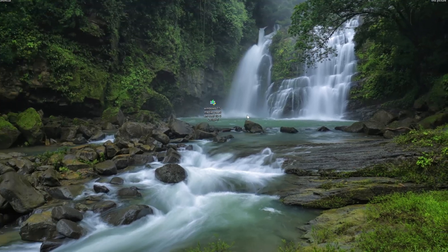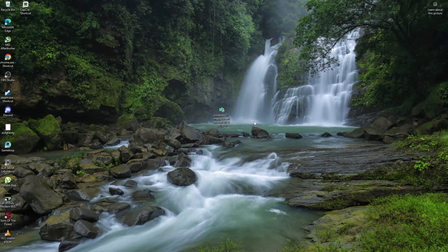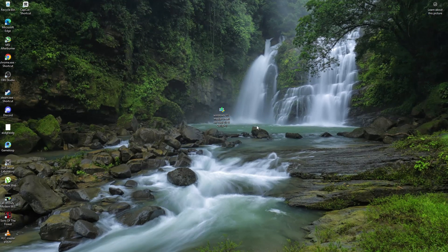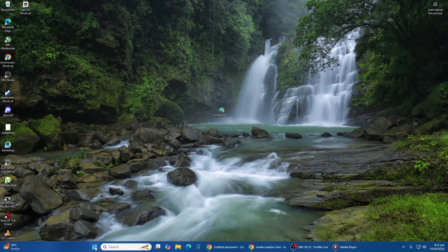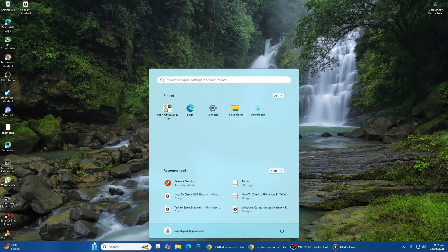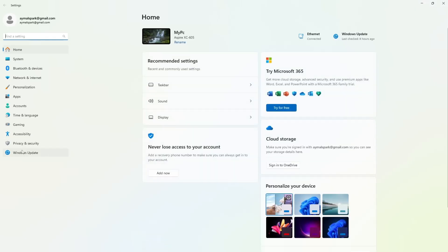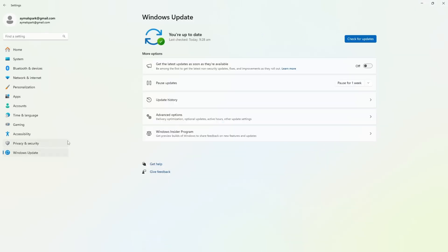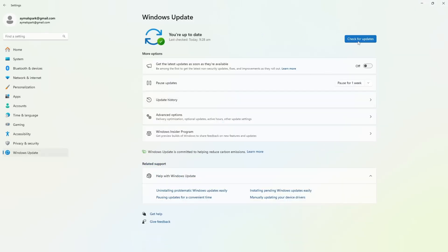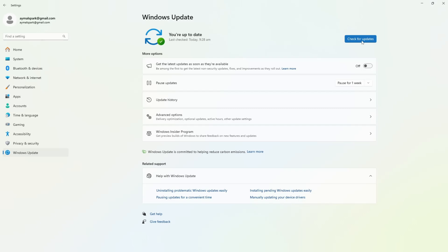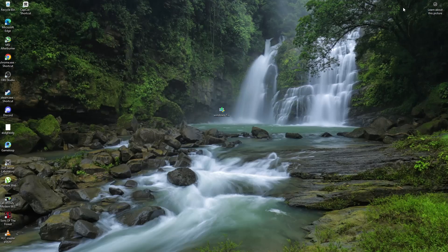If that does not work, check for any pending Windows updates. Outdated system files may prevent the tool from running properly. Open Settings, go to Windows Update, click on Check for updates, and if any updates are available, download and install them. Some updates may require a restart, so restart your computer once the updates are installed, then try running the tool again to see if the issue is resolved.